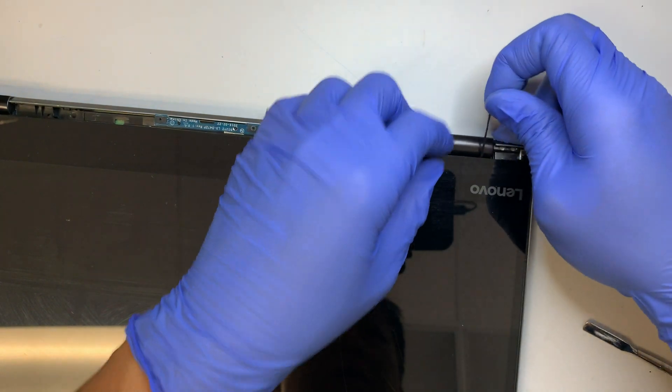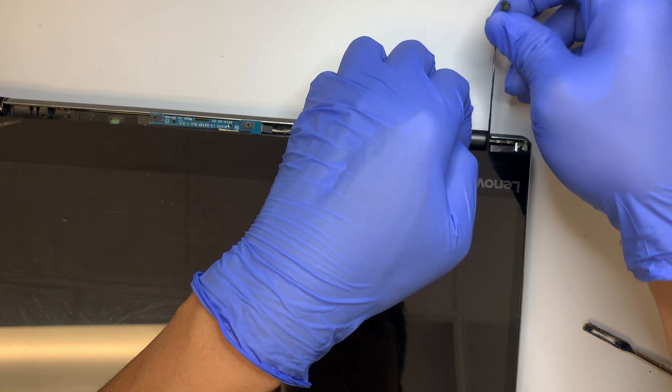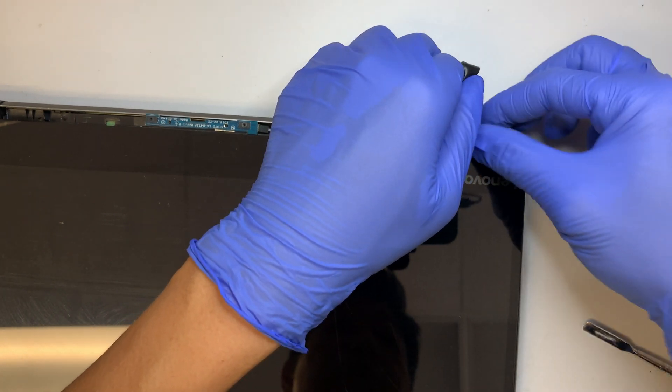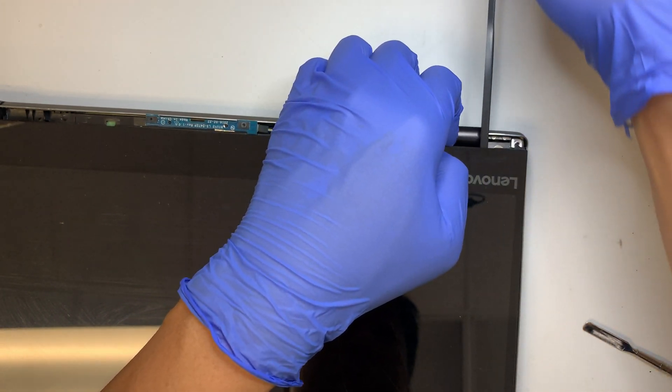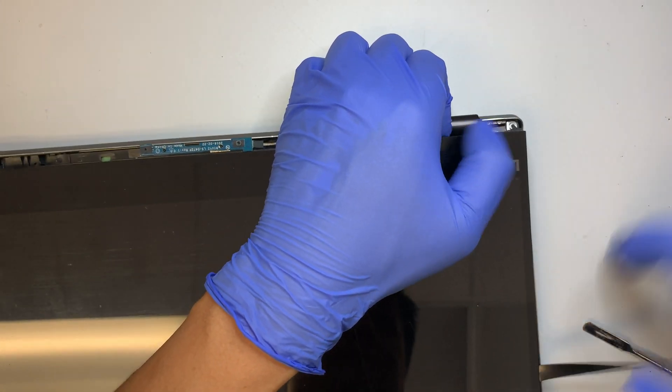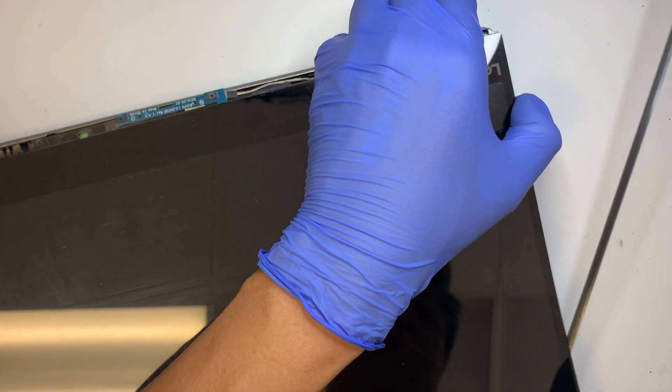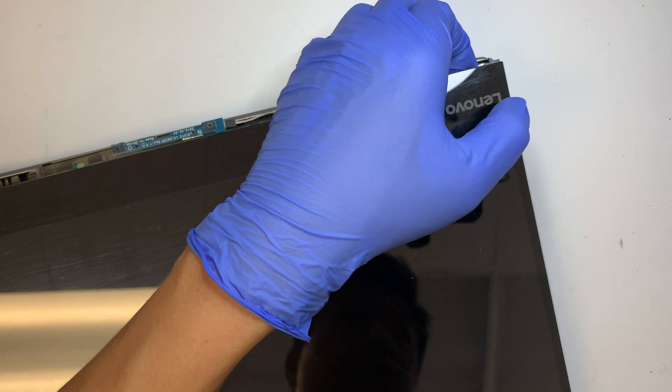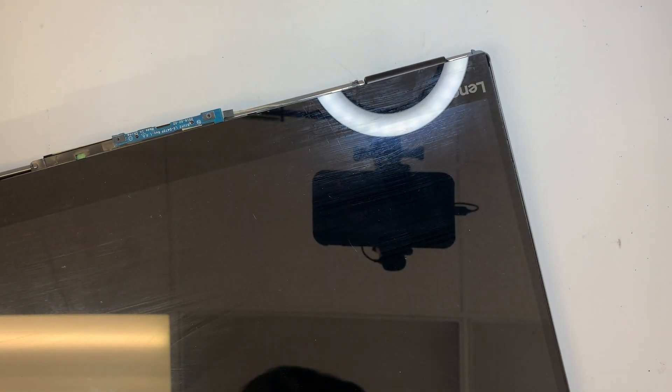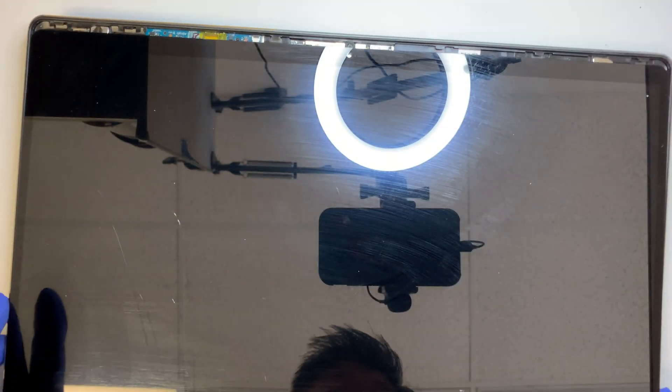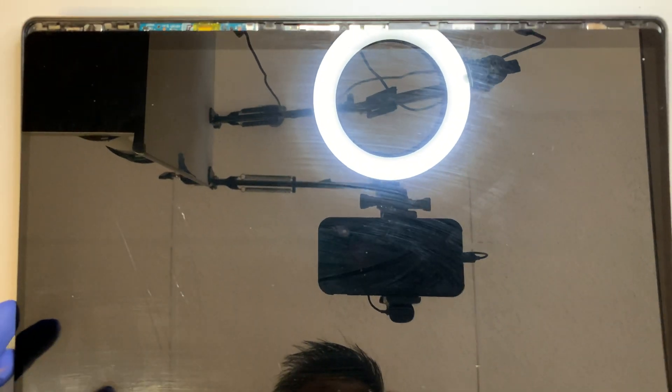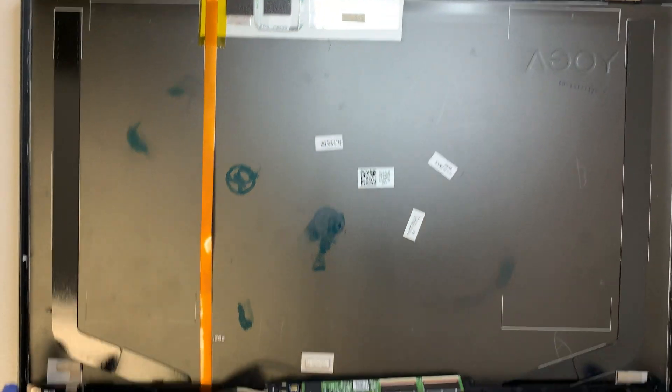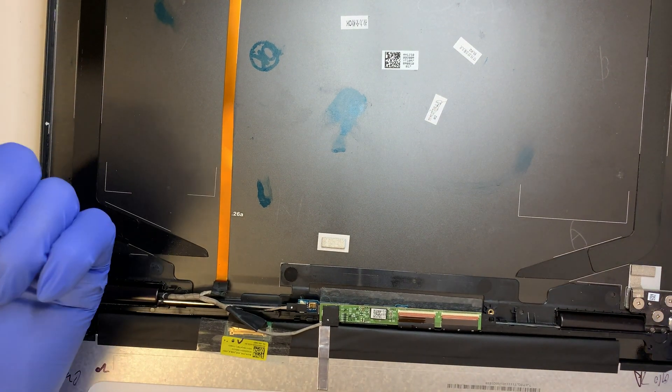Here comes the tape. Finally. So be careful now. Do not break this. So let me turn it upside down. Once you have that adhesive tape removed, then that LCD screen will just come right out like this.